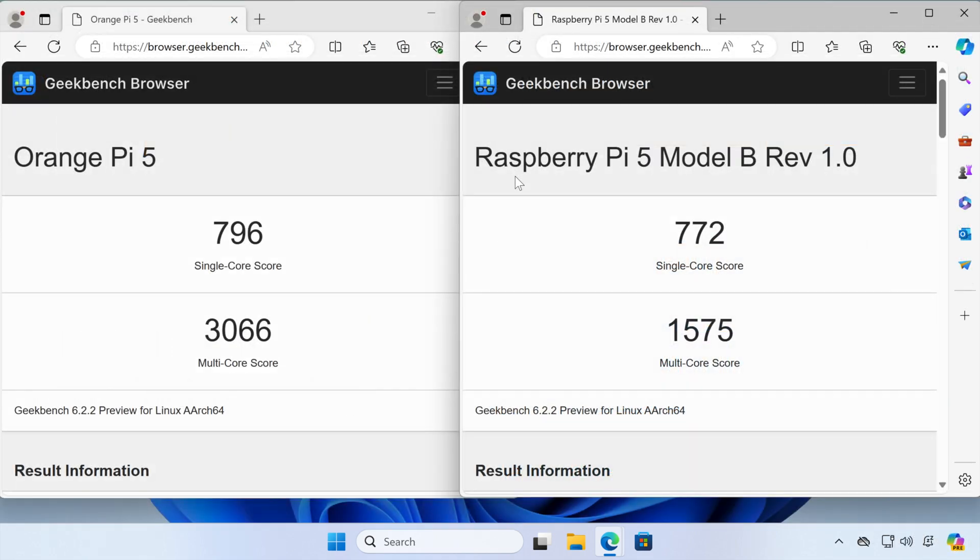So these are some benchmarks that I did with the Orange Pi 5 and the Raspberry Pi 5 using the same power supply and SD card. So you can see the Orange Pi does perform better than the Raspberry Pi.